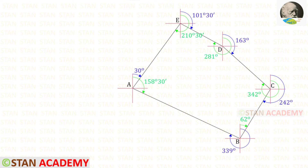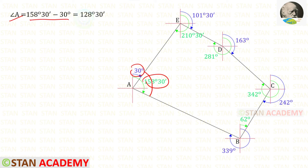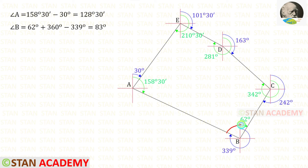Now in this traverse we are going to find the interior angles. First, let us find interior angle A. To find this angle we subtract one bearing from the other, giving us 128°30'. Now let us find interior angle B. We split this angle into two parts — right side and left side. The right side is 62°, and the left side is unknown.